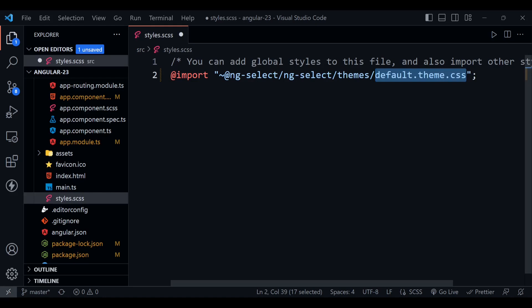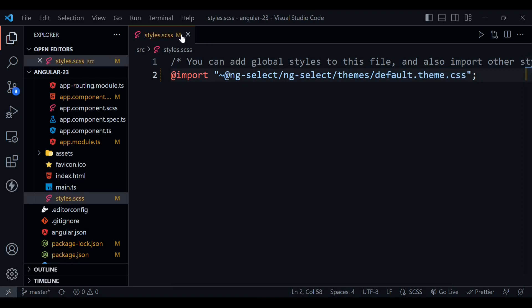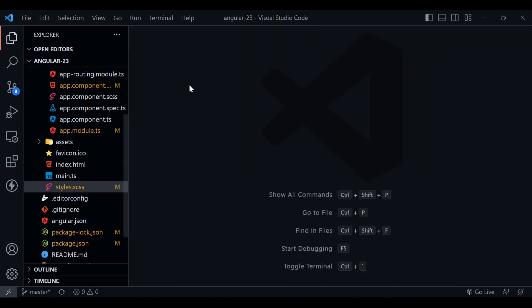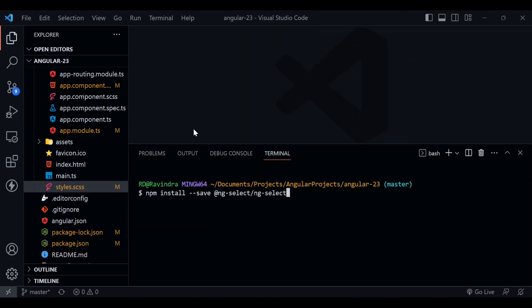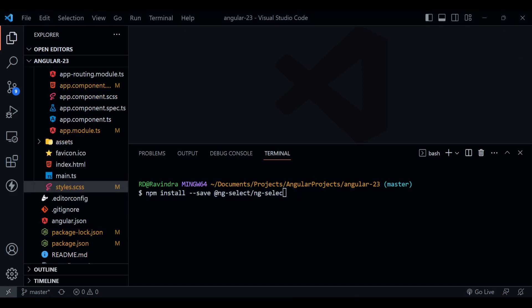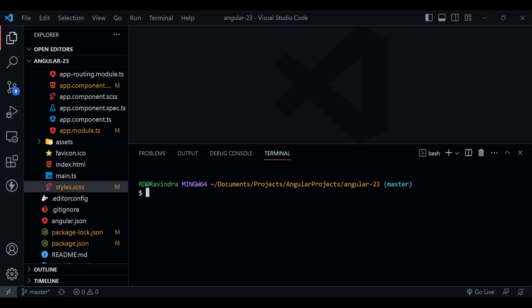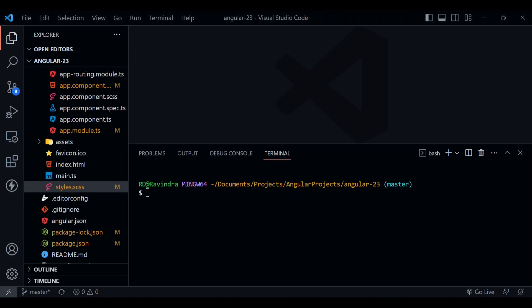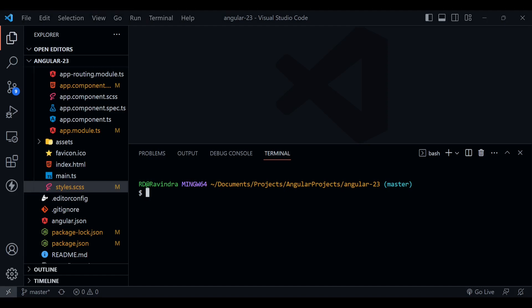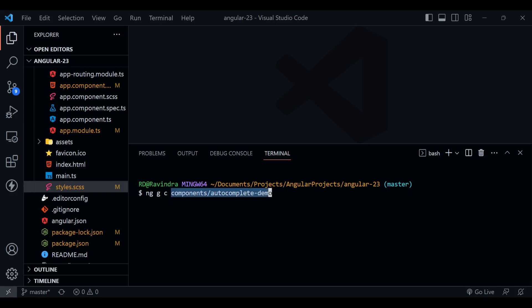Okay, so let's save it. Now we need to create a component. You need to type here ng g c component slash autocomplete slash demo. What it is going to do is create a components folder for us, and inside that folder it will create autocomplete demo component for us. So press enter and it will create a component for us.